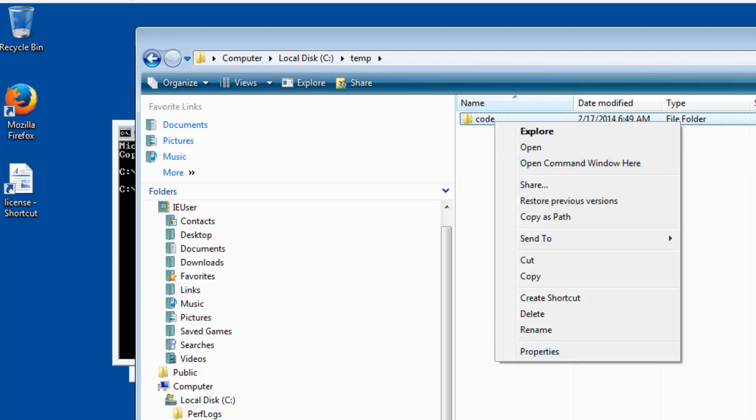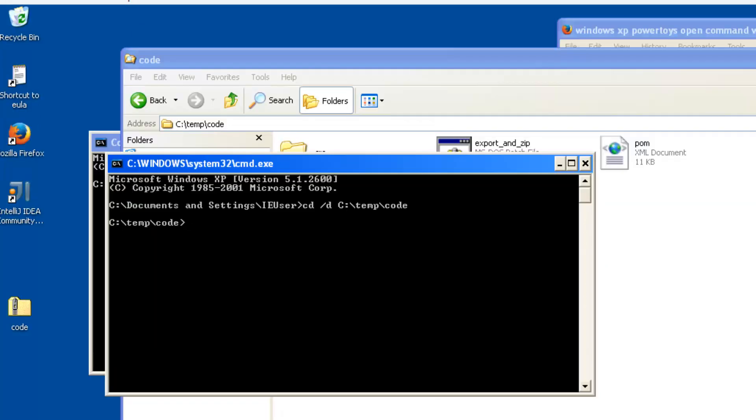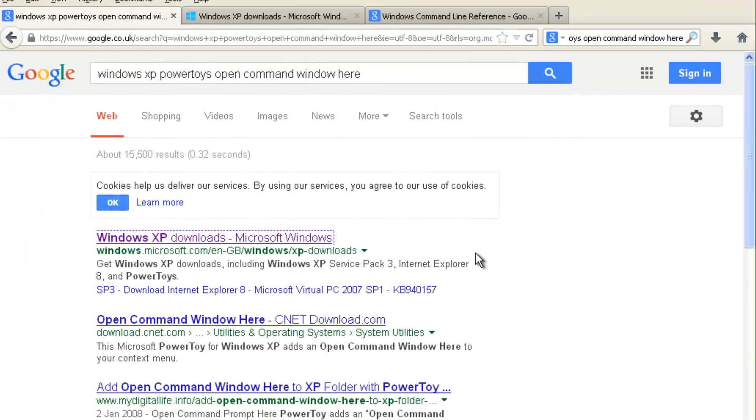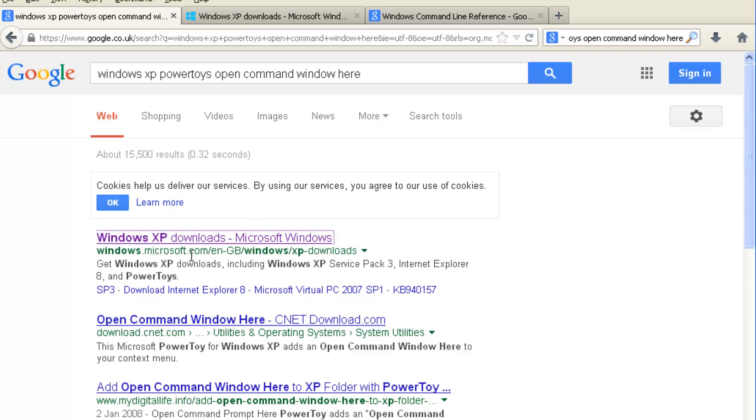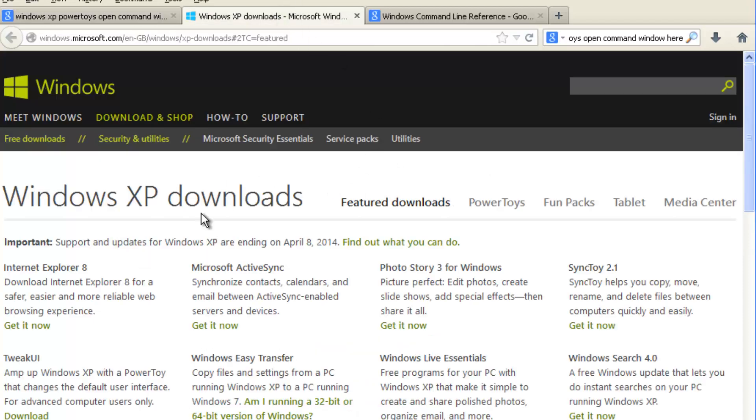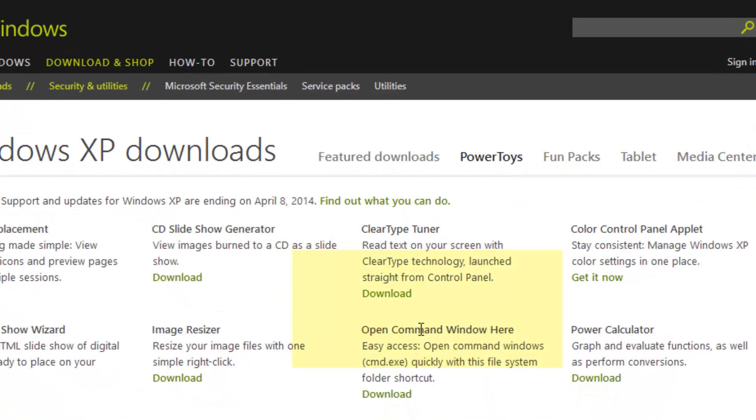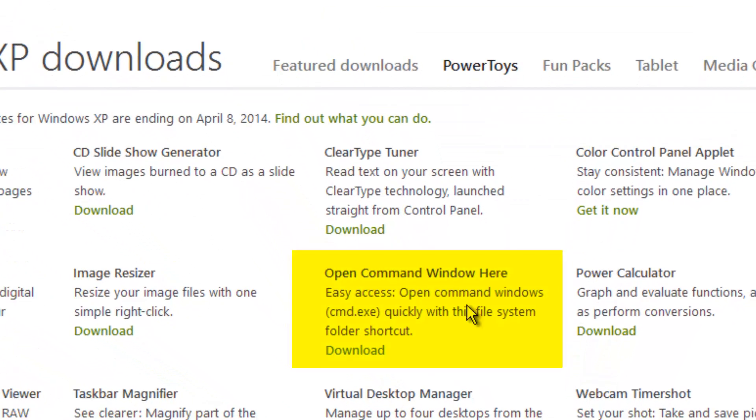I can do that on XP as well if I install the Windows XP PowerToy. Do a search for 'Windows XP PowerToys open command window here' to find it on the Microsoft site. This moves about, so always search first. When that's downloaded and installed, I can do a very similar thing in XP just by right-clicking on the folder name from Windows Explorer.